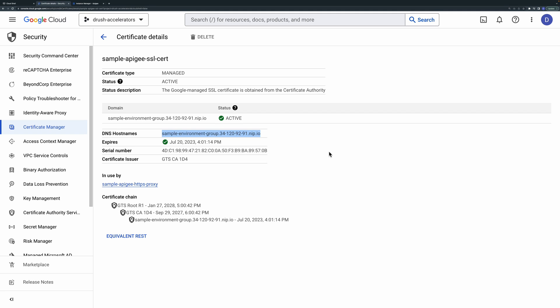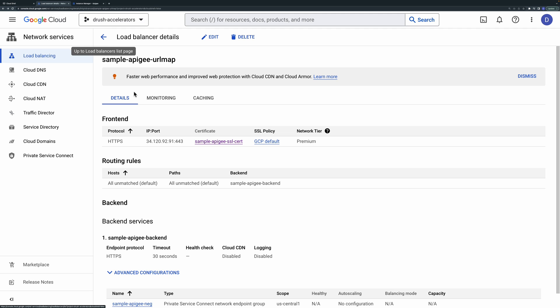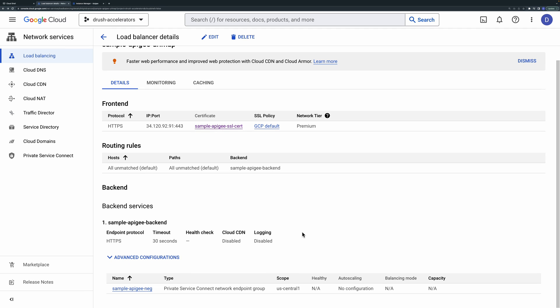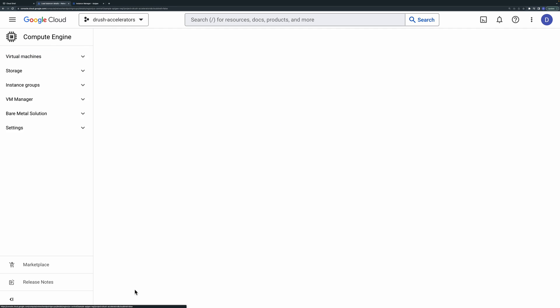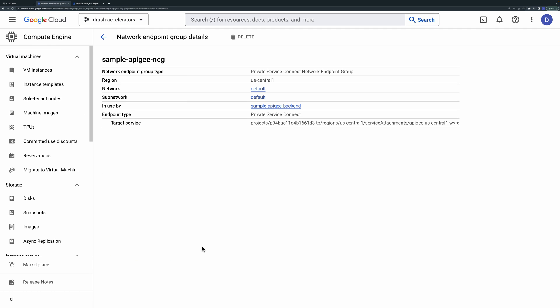At the bottom of the load balancer details page you can see the backend configuration. The backend service contains a network endpoint group or NEG that points to the PSC service attachment we saw before.